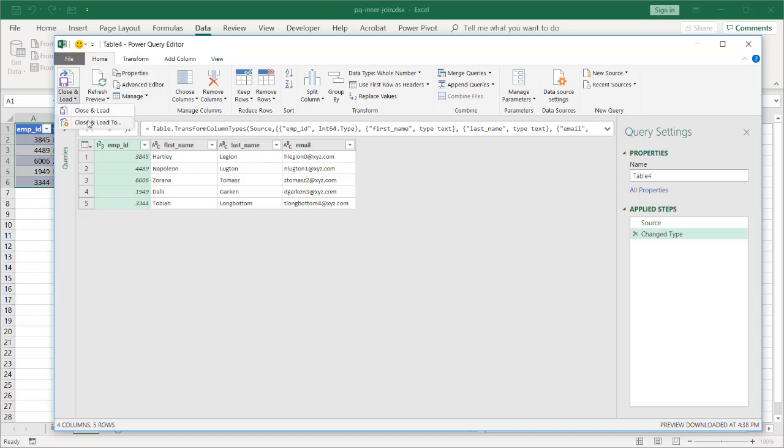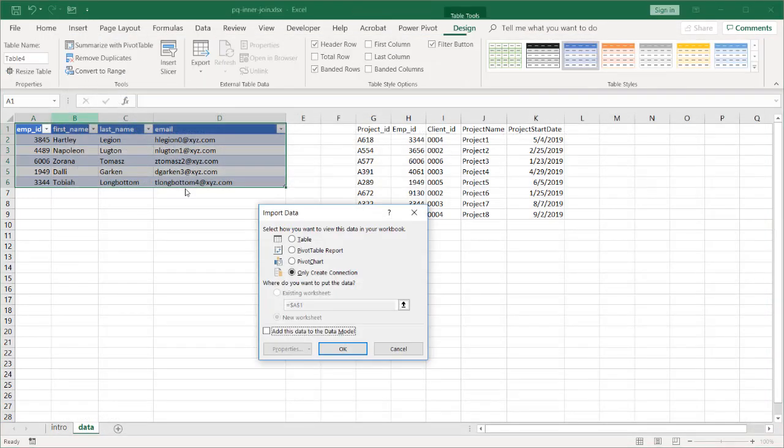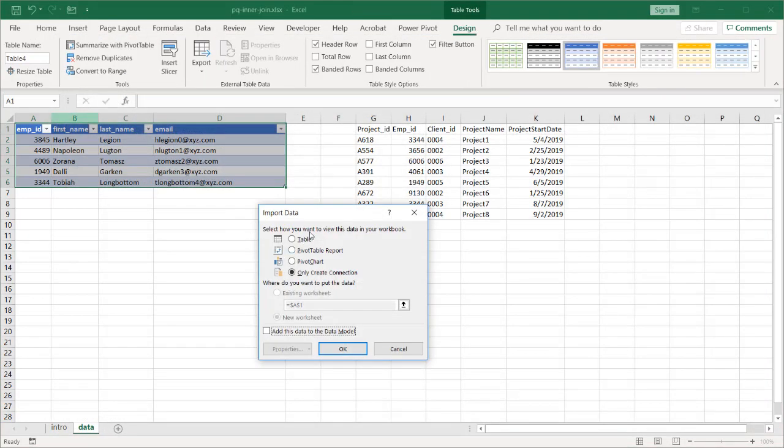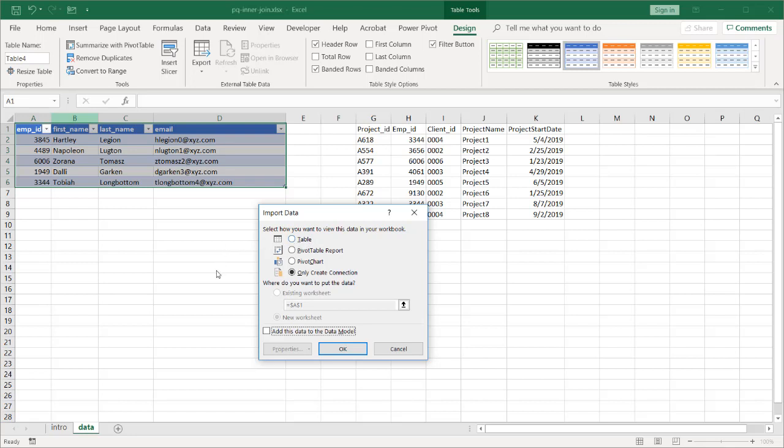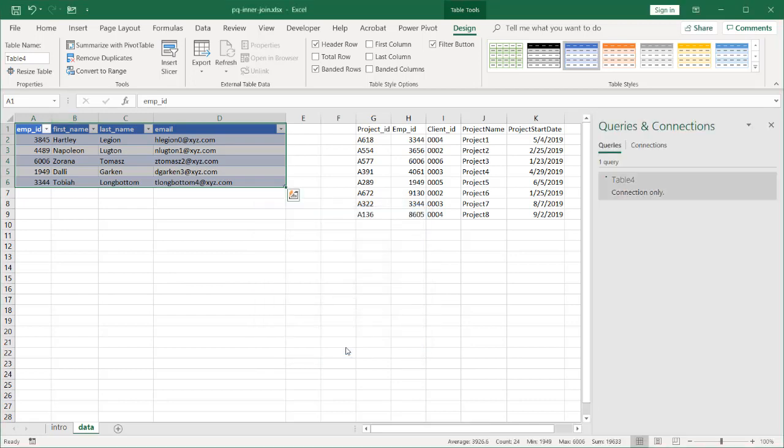This is going to load as a connection only. By default, I have it set as a connection only. In most default instances of Excel, it's going to default to table and put it into new worksheet. I just have it set up as a connection, which is ideal here. Click OK. It's going to create that connection.